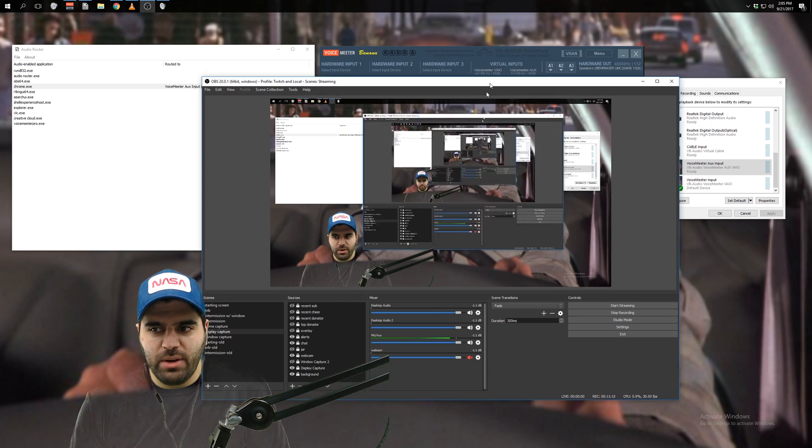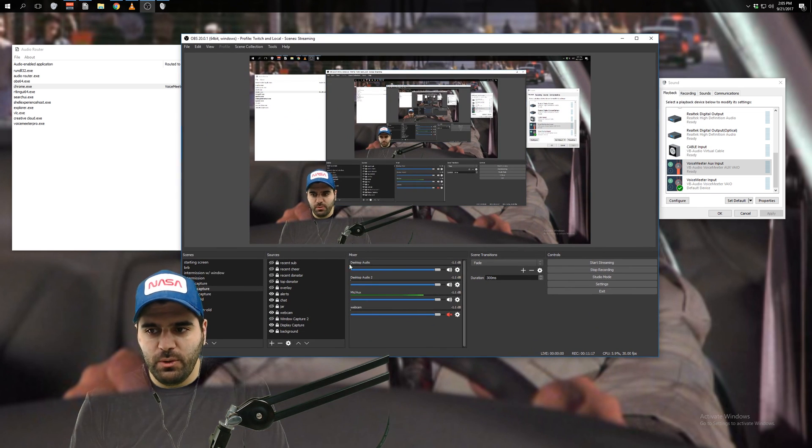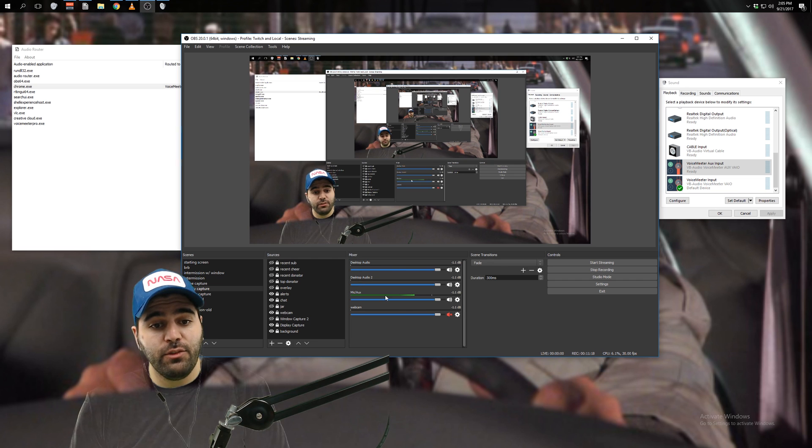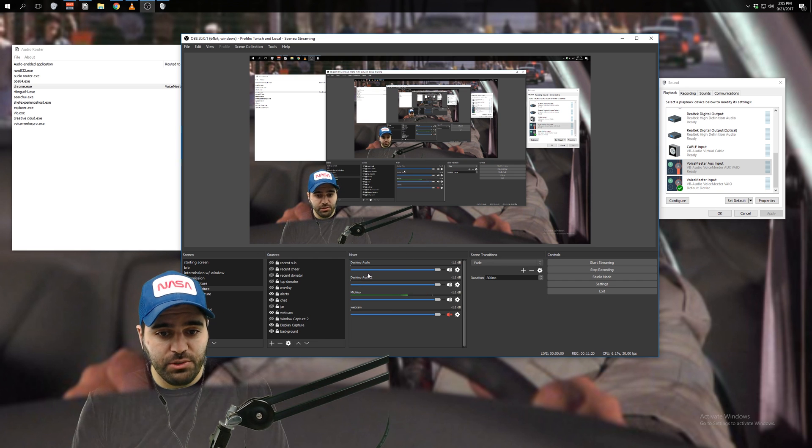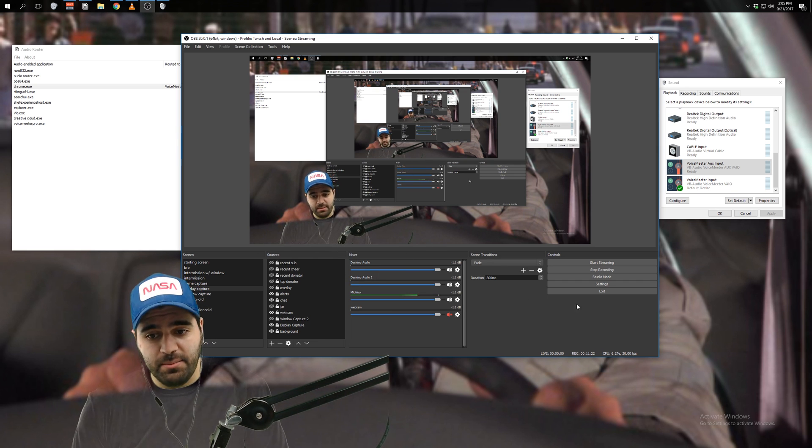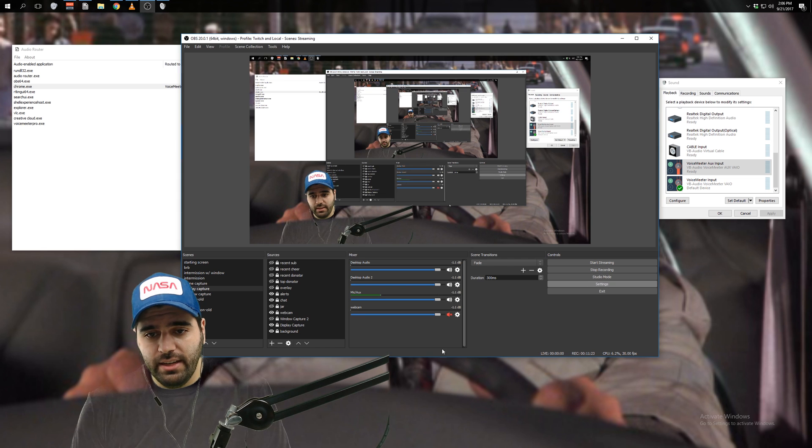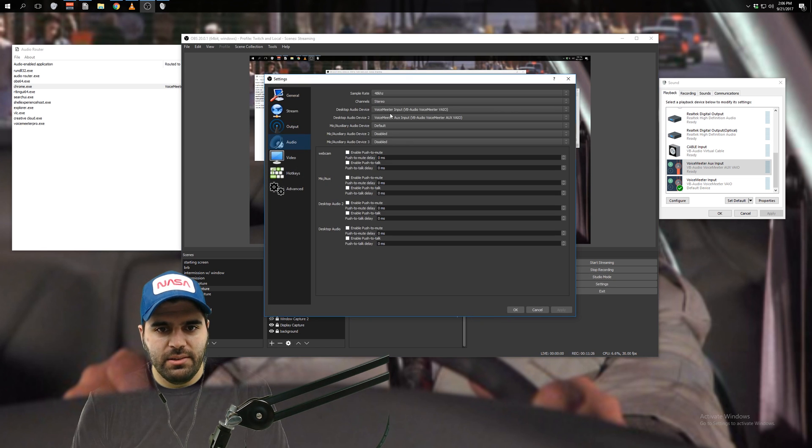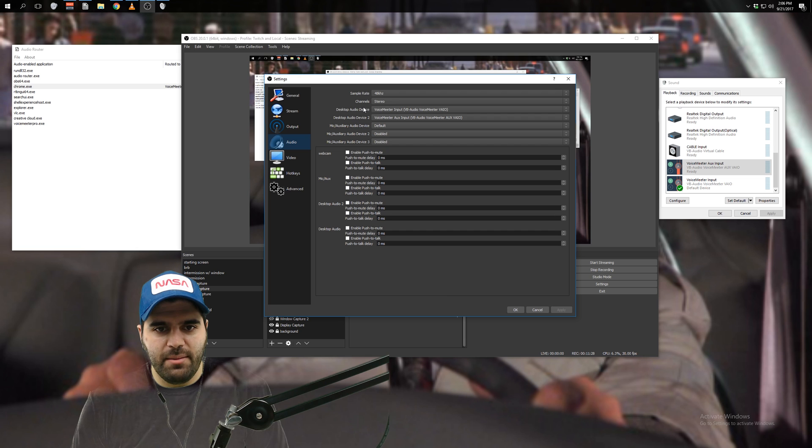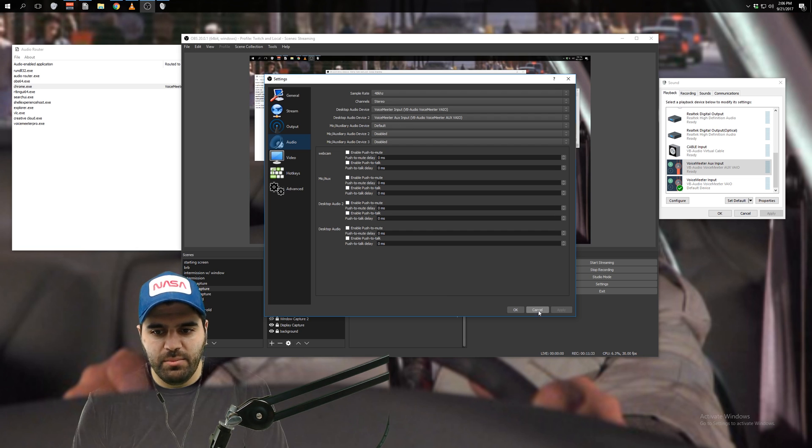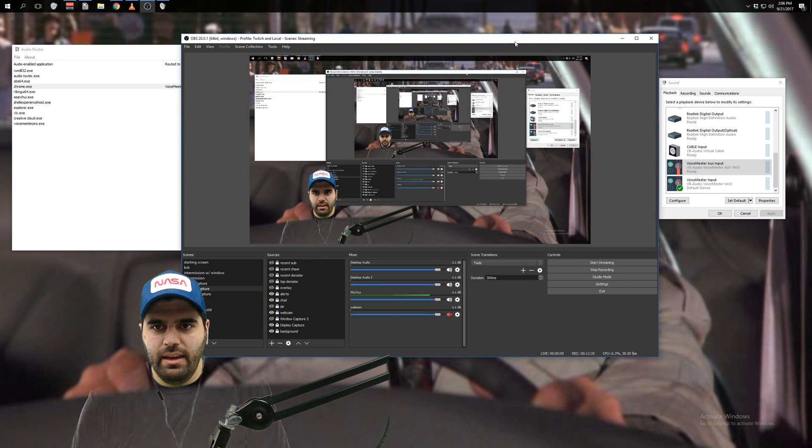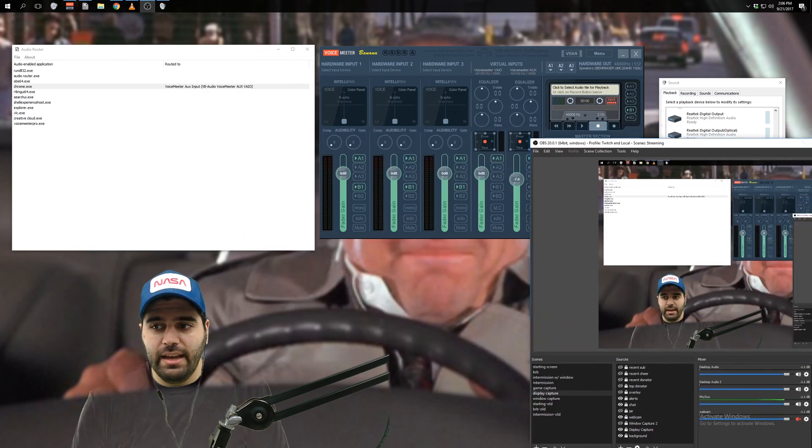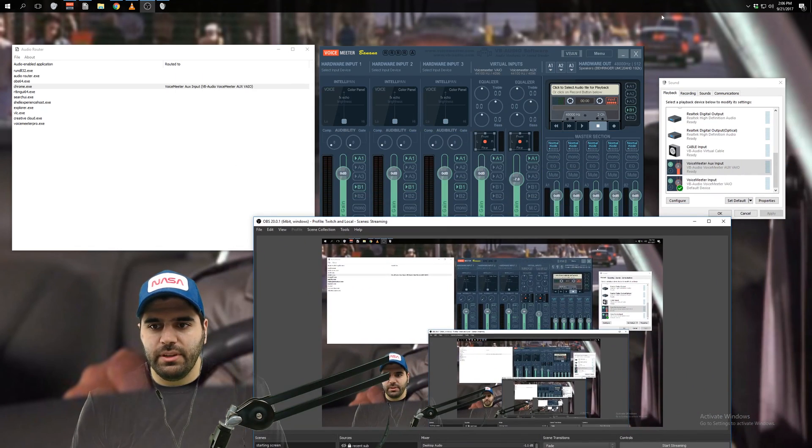You can see I have two audio devices here. You could probably guess the first one is the Voicemeter input, the Voicemeter virtual input. Second one is the aux input. Pretty simple to set this up. Just go to settings, audio. You can see right here, desktop audio device, desktop audio device two. Just set those to the appropriate inputs. And so yeah, at this point, we're good here.